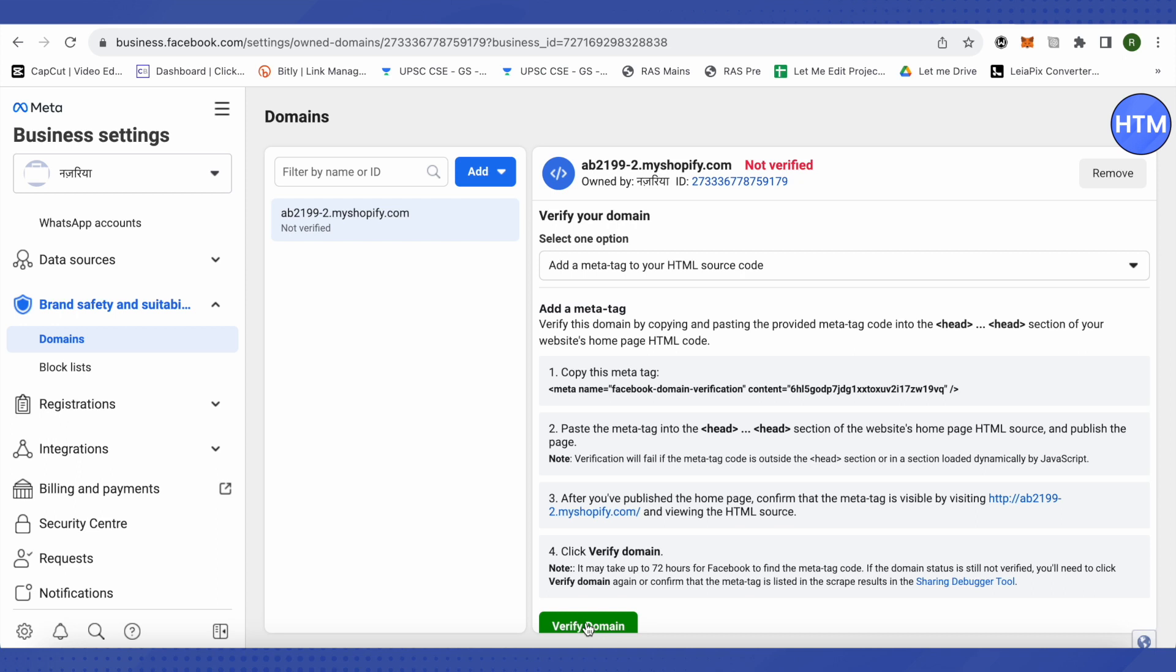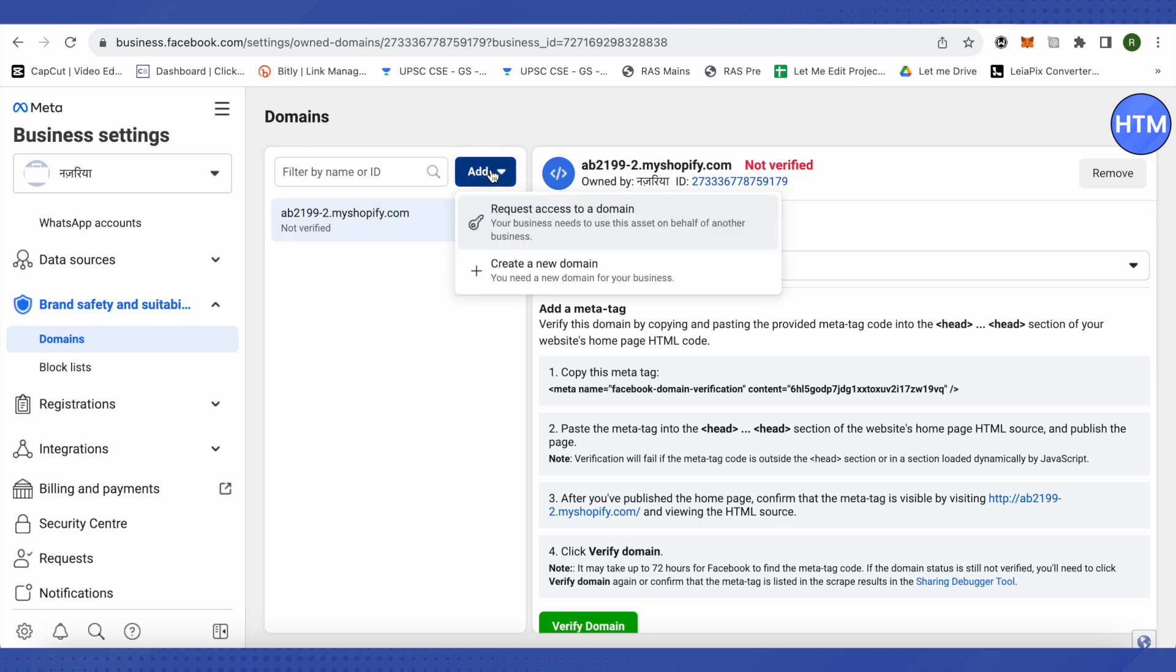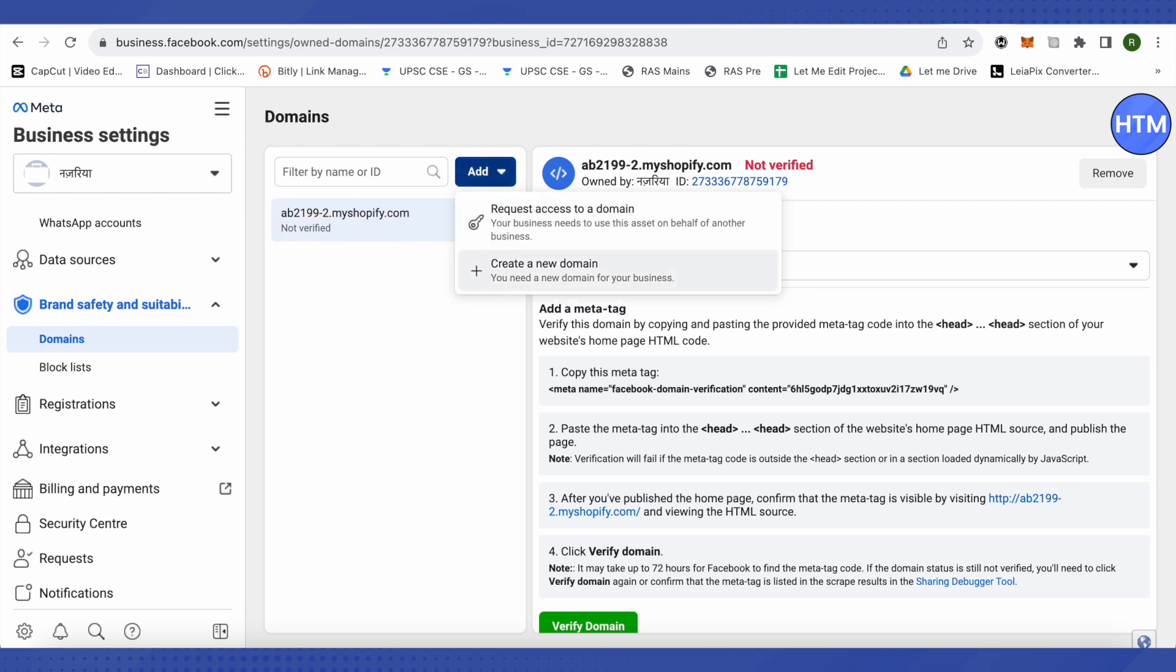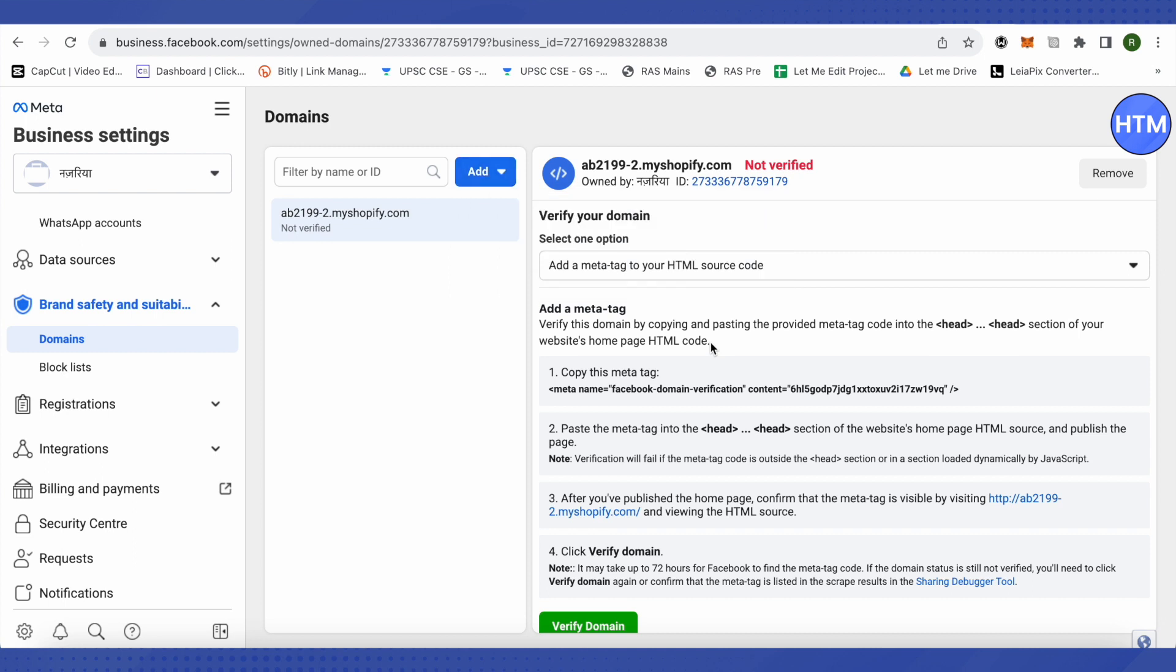And this way, you would be able to verify your domain. In the similar fashion, you can verify other domains as well. Just open up Facebook Business Manager, click on add and click on create new domain in order to verify your domains quite easily. And that's how you do it.